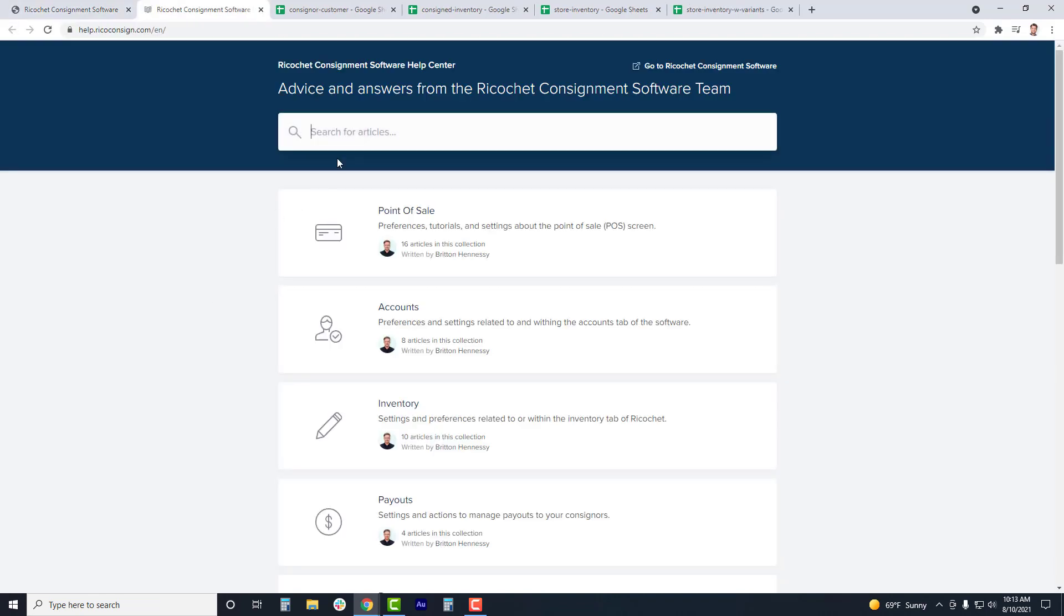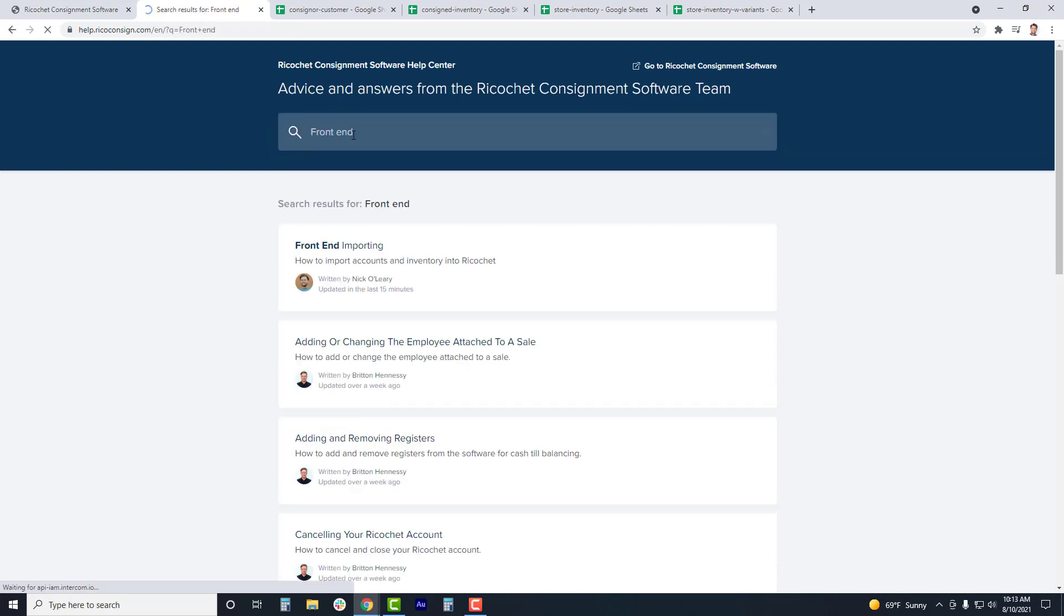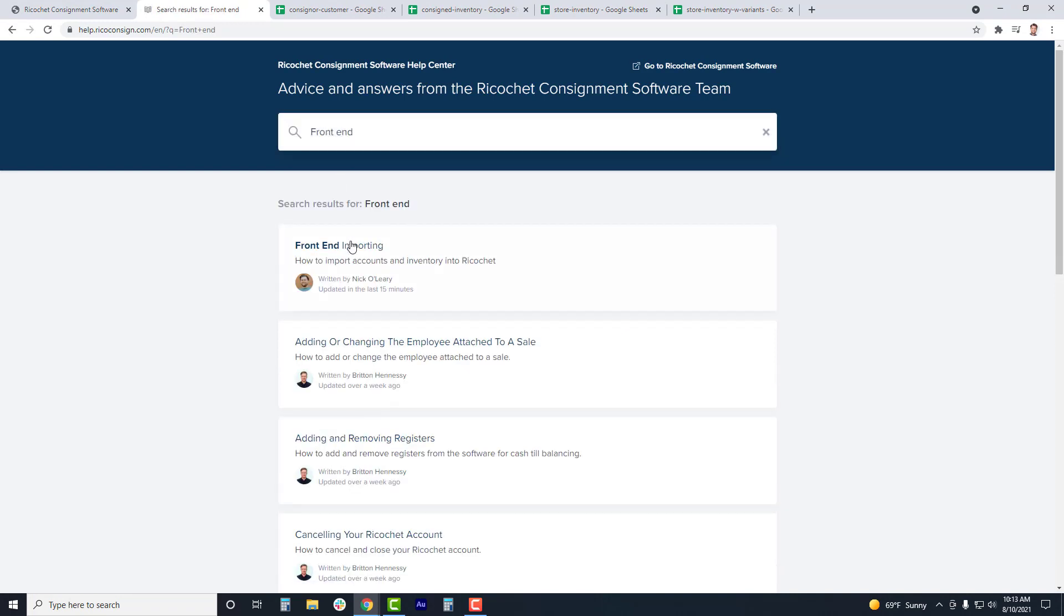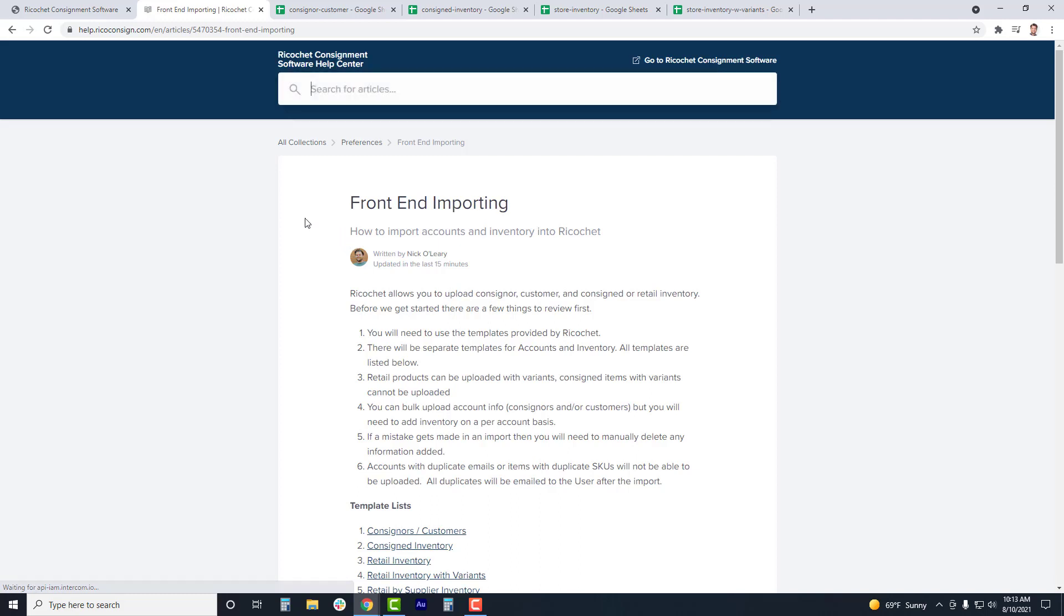Regardless if you are doing a front end upload or if we're doing a bulk upload from the back end, there's only going to be specific information that can be brought over. This is going to be consigner and customer and in stock inventory. There's not going to be the ability to bring over previous sales data or sold inventory.